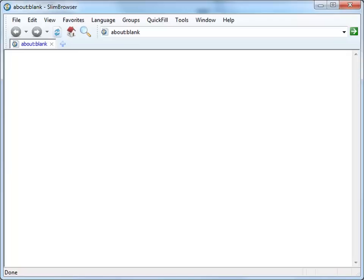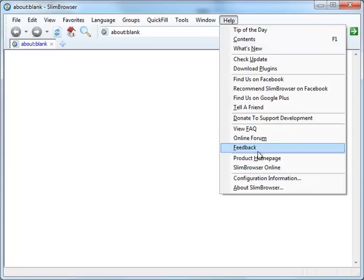SlimBrowser includes a built-in language translation feature which lets you translate any website or any text within a webpage between any two languages. Let's try it out on the SlimBrowser homepage.